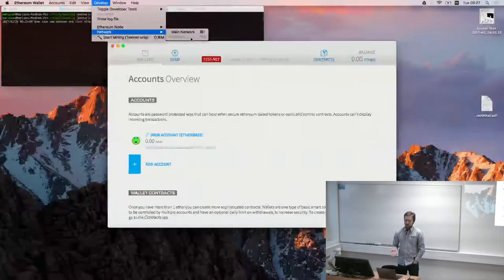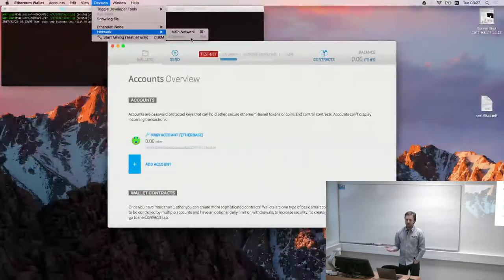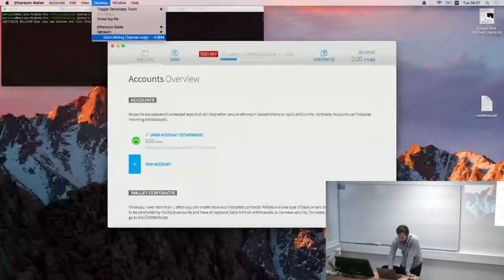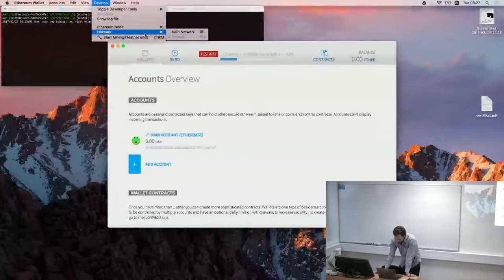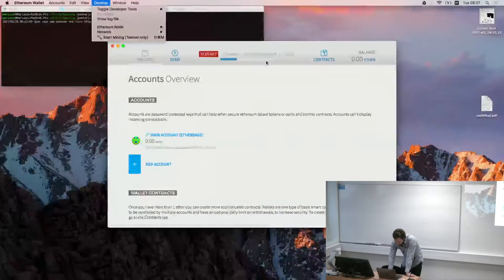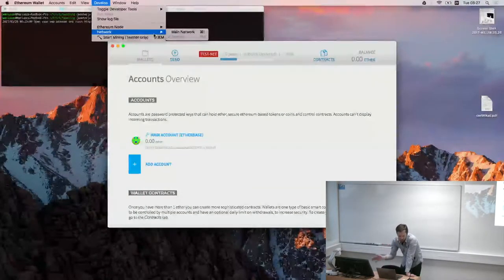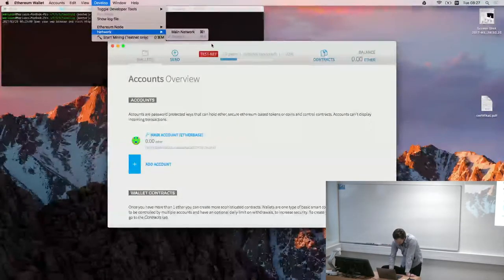I encourage you to start it up. By the end of this lecture you will hopefully have some ether mined so we will be able to play with it. It's very important not to mix the main network and testnet. Never send money from your mainnet to a testnet address because that effectively means your money is lost — the testnet address is not a valid mainnet address, so you can easily get burned.